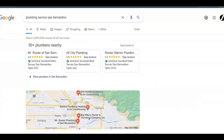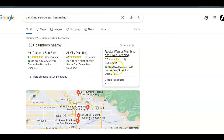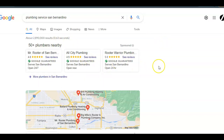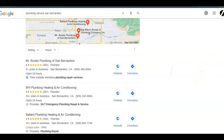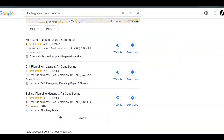These are the search results for 'plumbing service in San Bernardino.' If you want to beat your competitor with ads — these are ads — then you'll need to bid higher than your competitor. And if you want to be at the top of the Google Maps section right here, then you'll need to have more citations than your competitor.